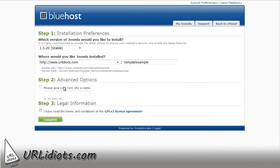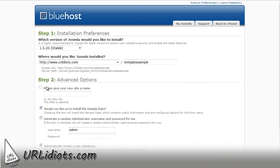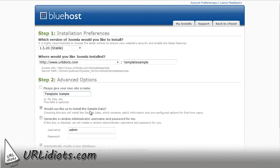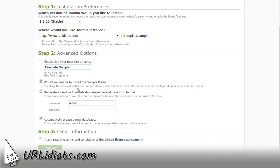I'm going to give my site a name, and I'm going to call it template sample. I'm going to install sample data because I want to show that to you guys. I want you to be able to see this. I'm going to pick a password.